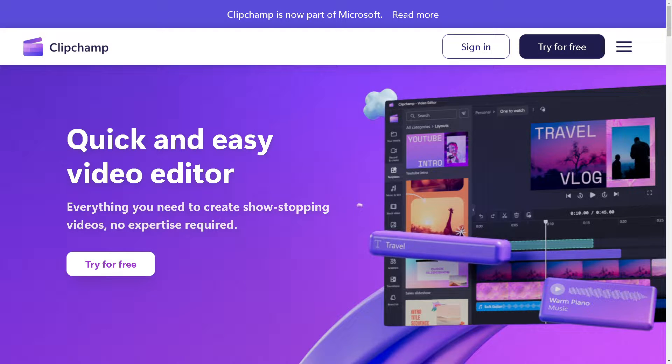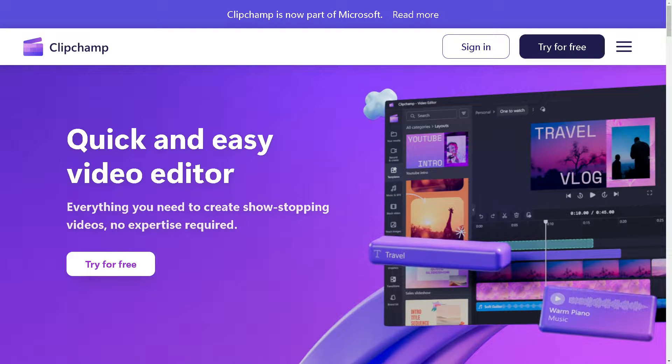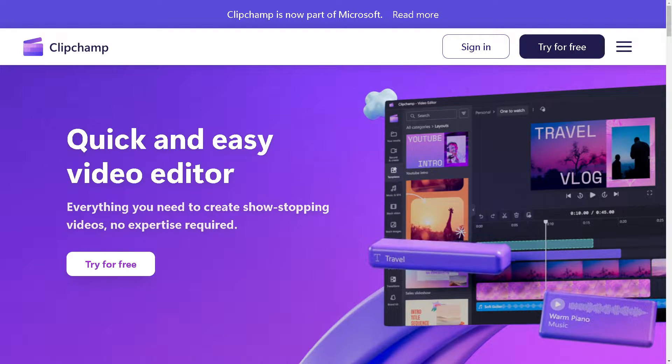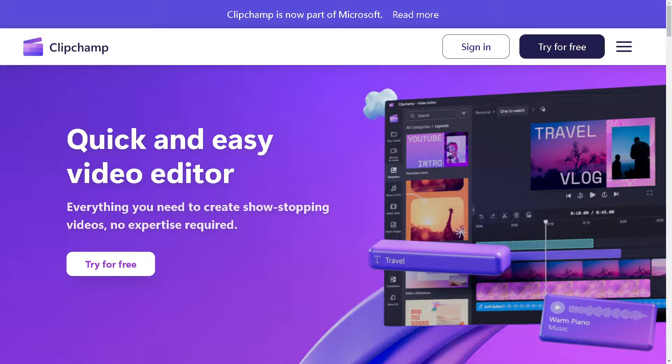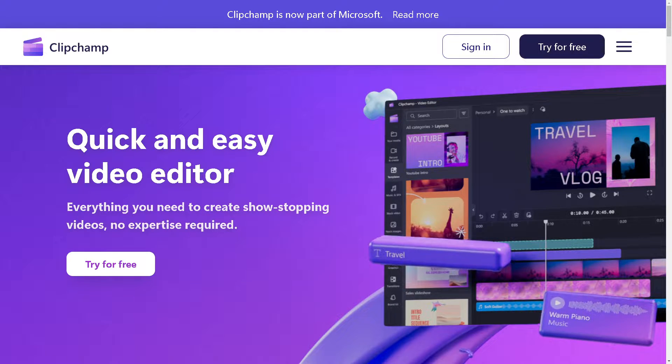Welcome back to our channel. In today's video, we're going to show you how to remove a background in Clipchamp. Let's begin.